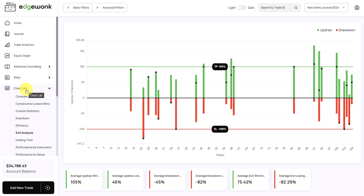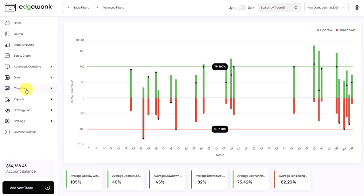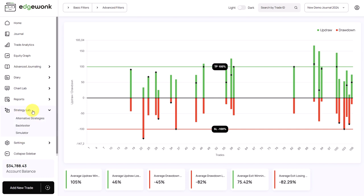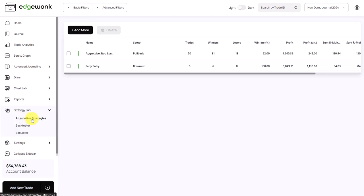The second feature that we can use in Edgewonk when it comes to strategy refinement is our alternative strategies. So under strategy lab we have here the sub-feature alternative strategies. So what is an alternative strategy? Often traders have an existing trading strategy and they want to explore different variations of that strategy.